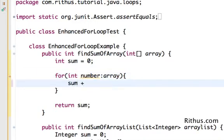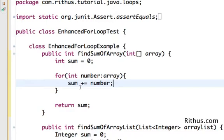So if I say sum plus equals number, what keeps happening is the loop gets executed and the number gets added to the sum, and after each execution of the loop, the next element in the array gets assigned to number.